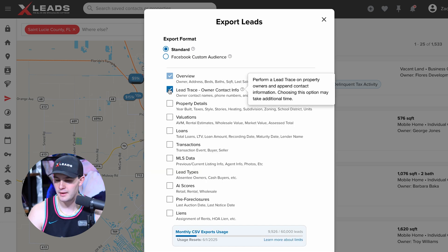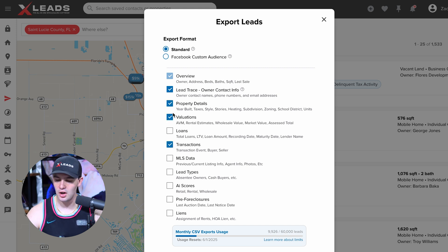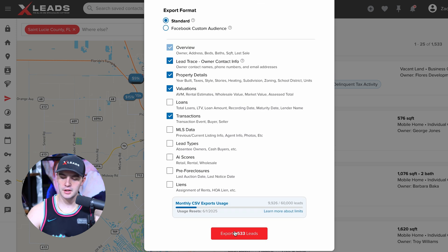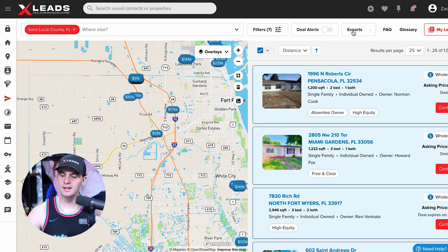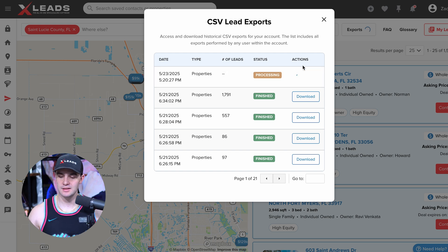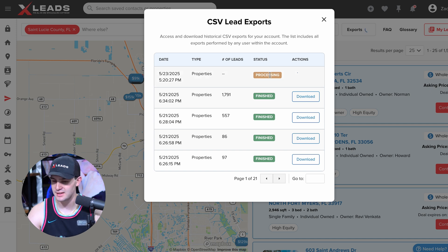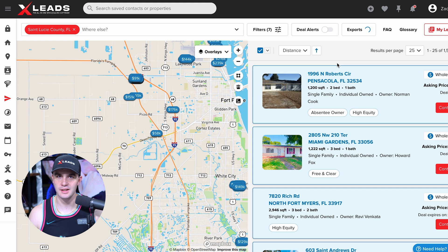We just choose what we want to do here — we can lead trace, get property details, evaluations, and transactions. Really all the information you want. Then we press export 1,500 leads and the export starts being generated. While it's exporting, we just wait and let the skip tracing be done. We do live skip tracing — no dead skip tracing — so it takes a moment, but it should be done in a couple seconds.